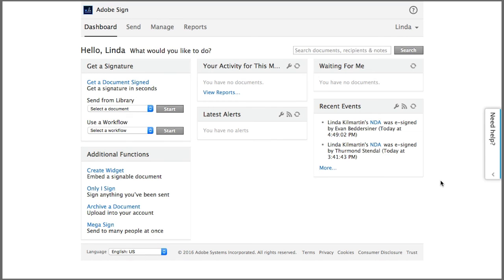Once both parties have signed the agreement, I'll receive a notification indicating that my document has been successfully e-signed.